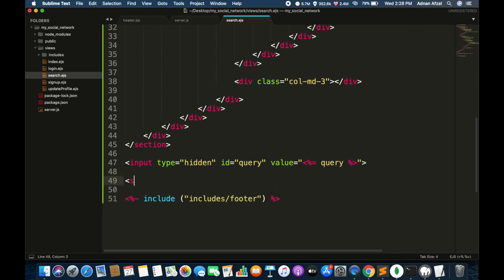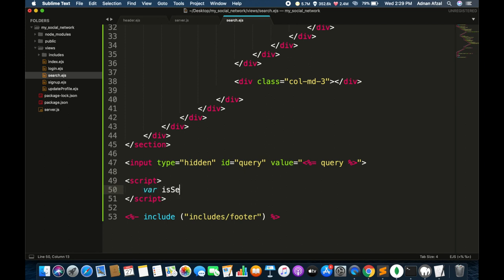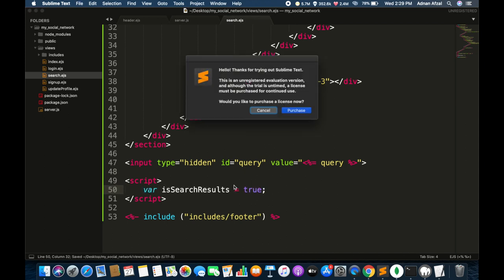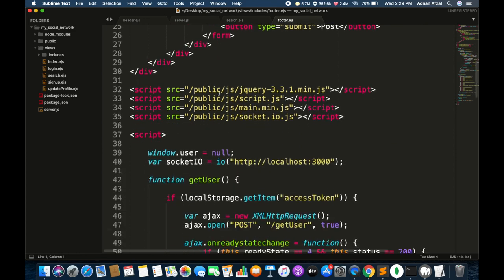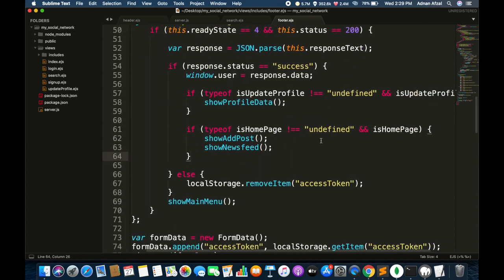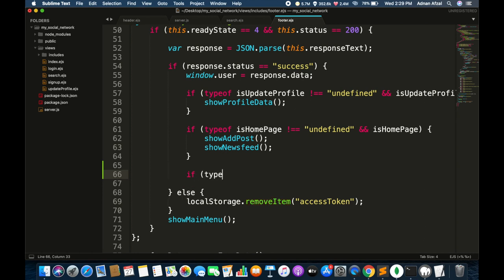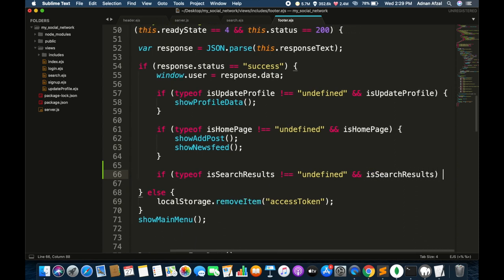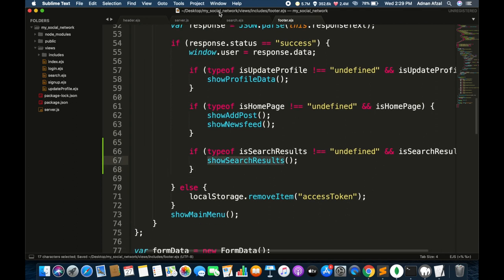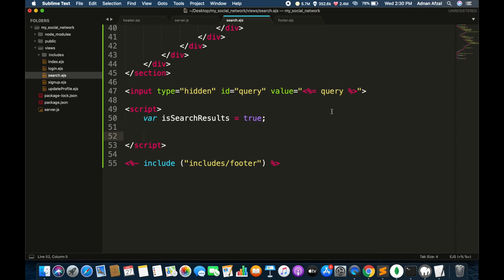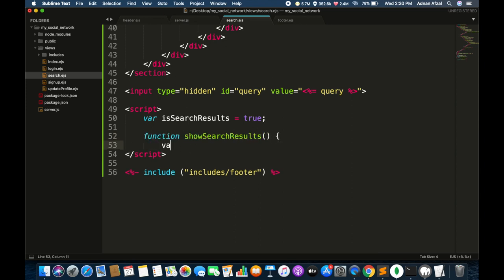You will see a hidden input field here named query and it will have the value from the URL. In the script tag create a variable named isSearchResults. And in the footer check if this variable exists, then call the showSearchResult function. Now create this function in search.ejs. In this function we will call an AJAX request to the server and send the search value in it. The server will fetch all users having that in their name.